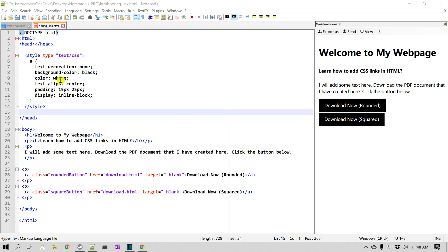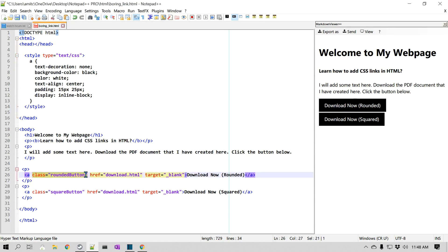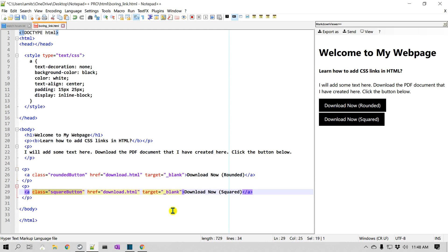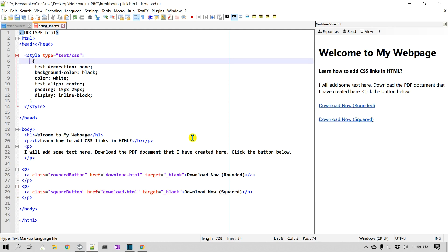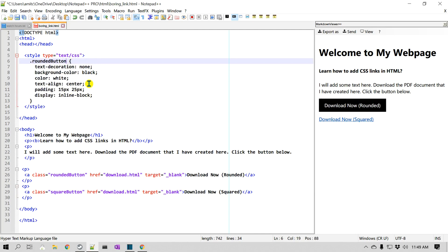Now that we have basic buttons for these links, we're going to add classes. I've already added two different classes here — the first link has 'class="rounded-button"' and the second link has 'class="square-button"'. Now instead of applying CSS properties to the entire anchor tag, I can apply them to a particular class. As you can see, since I applied the styles to 'rounded-button', the other one didn't change.